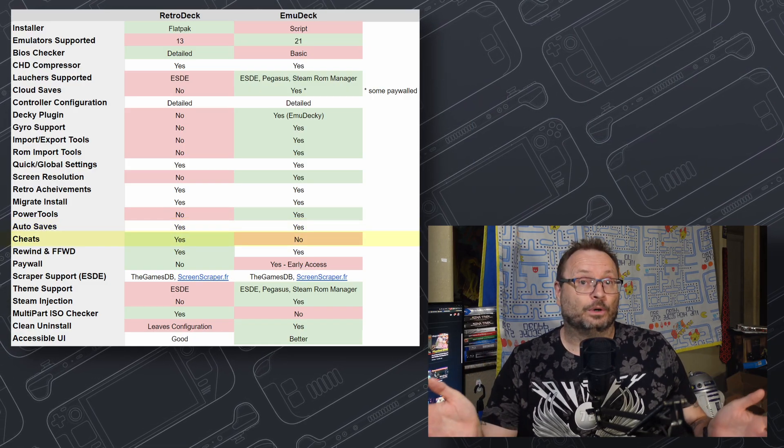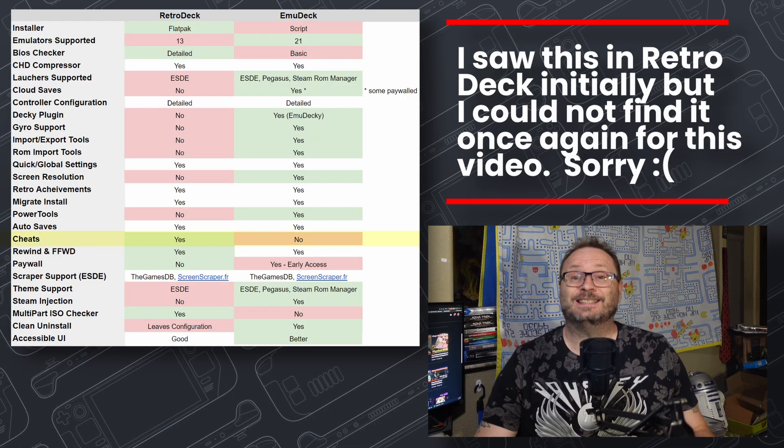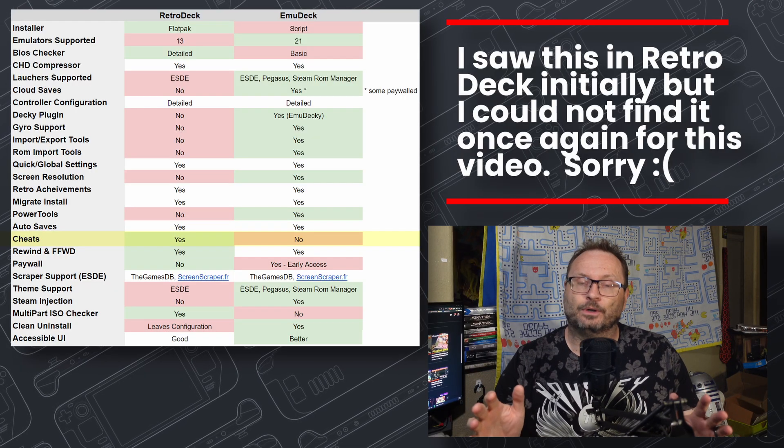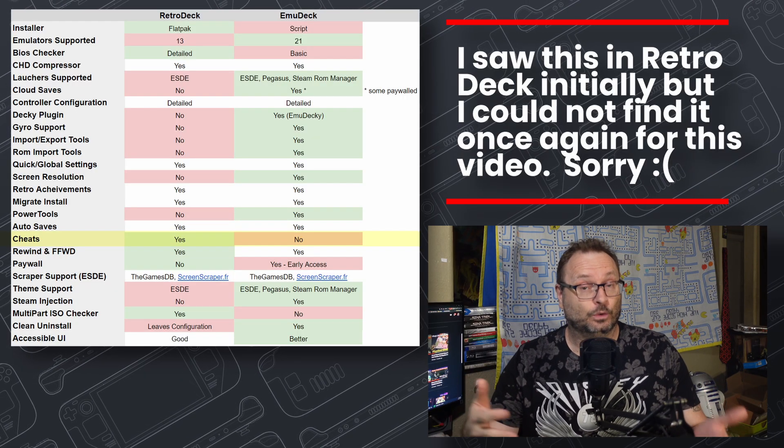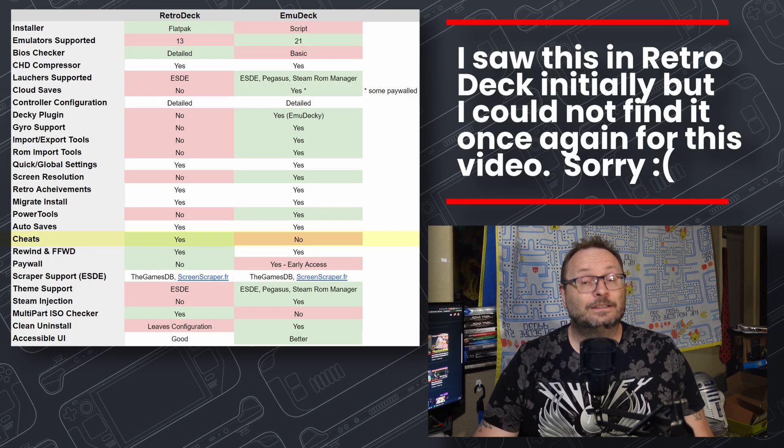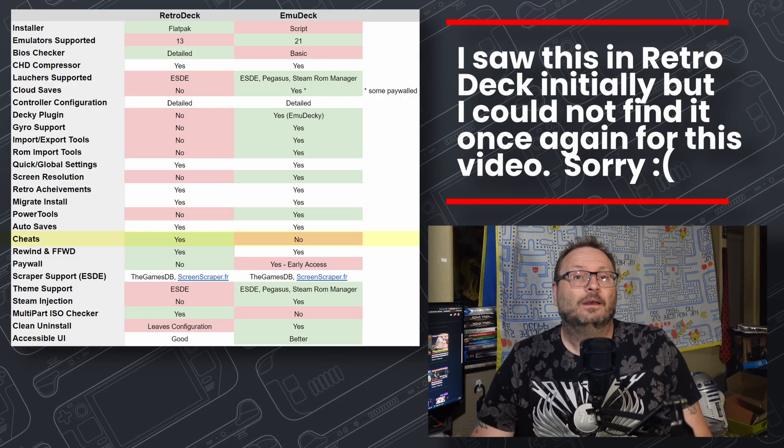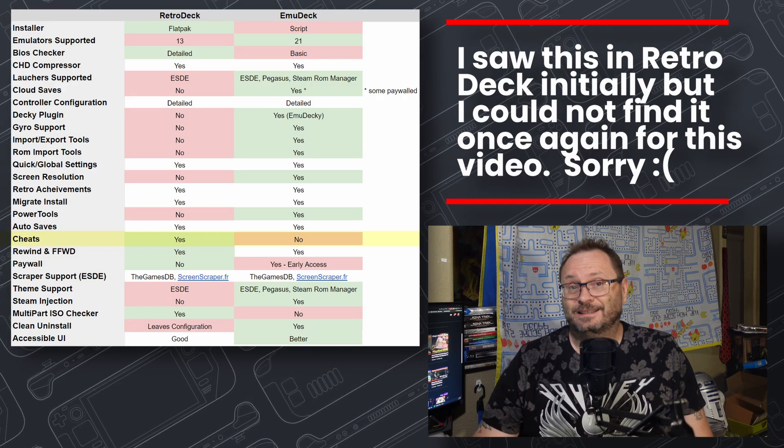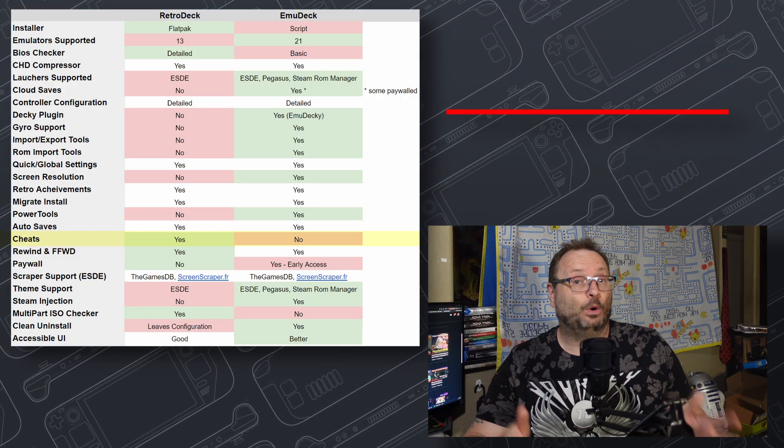Cheats are important to a lot of folks, and while both packages technically support them, since RetroArch is the tool that they both use, RetroDeck has it built into the UI, while EmuDeck does not. Probably not enough to give a point, but certainly is noteworthy.